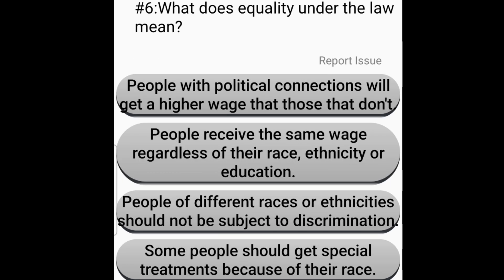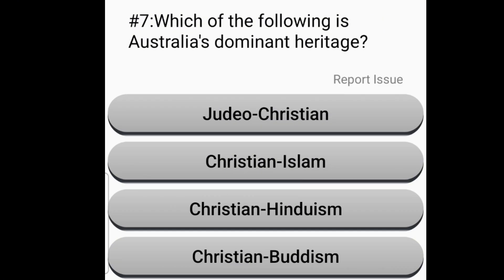What does equality under the law mean? People of different races or ethnicities should not be subject to discrimination. Which of the following is Australia's dominant heritage?